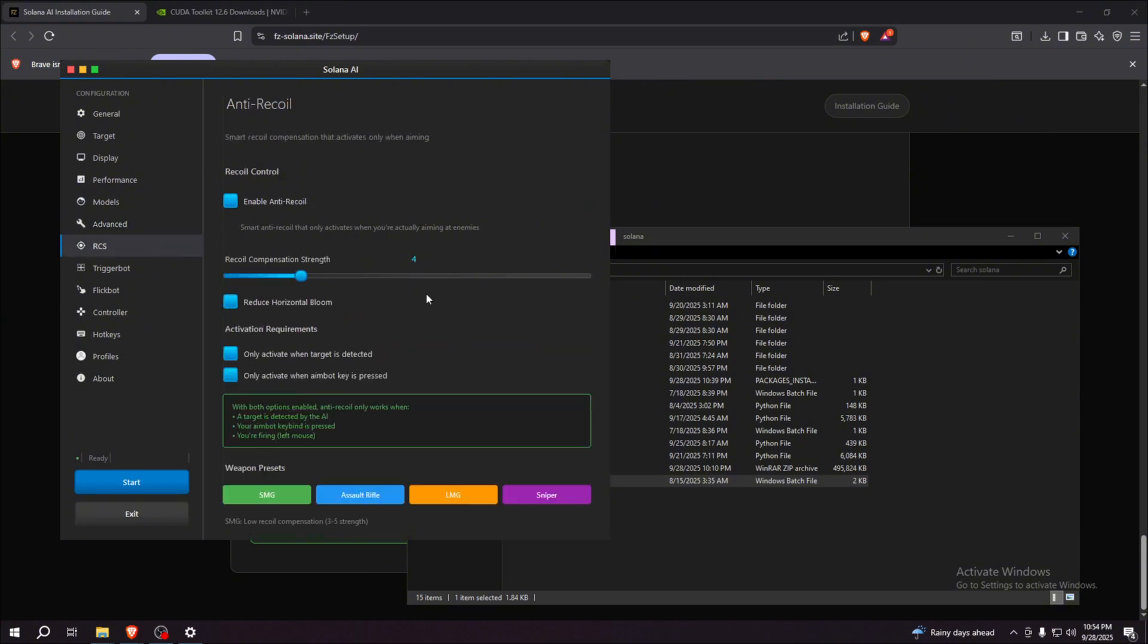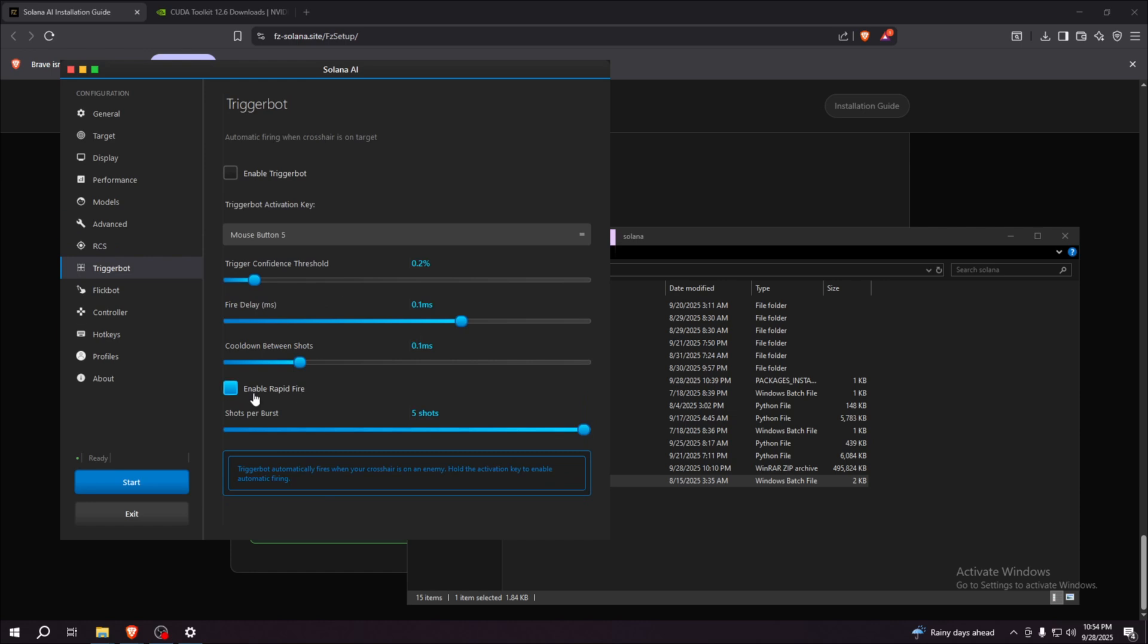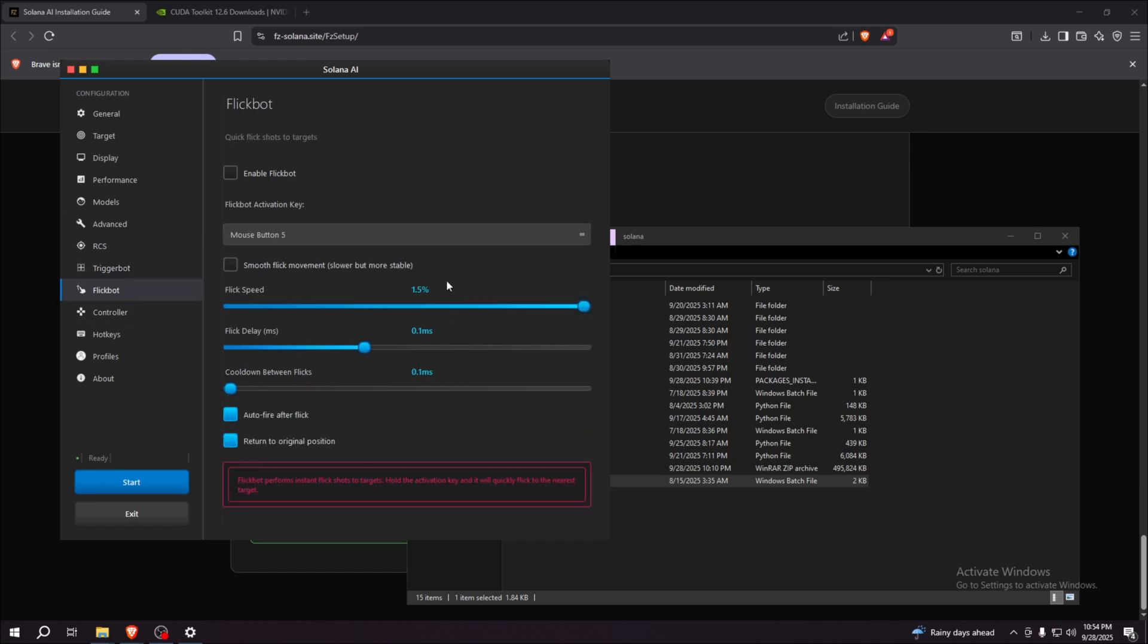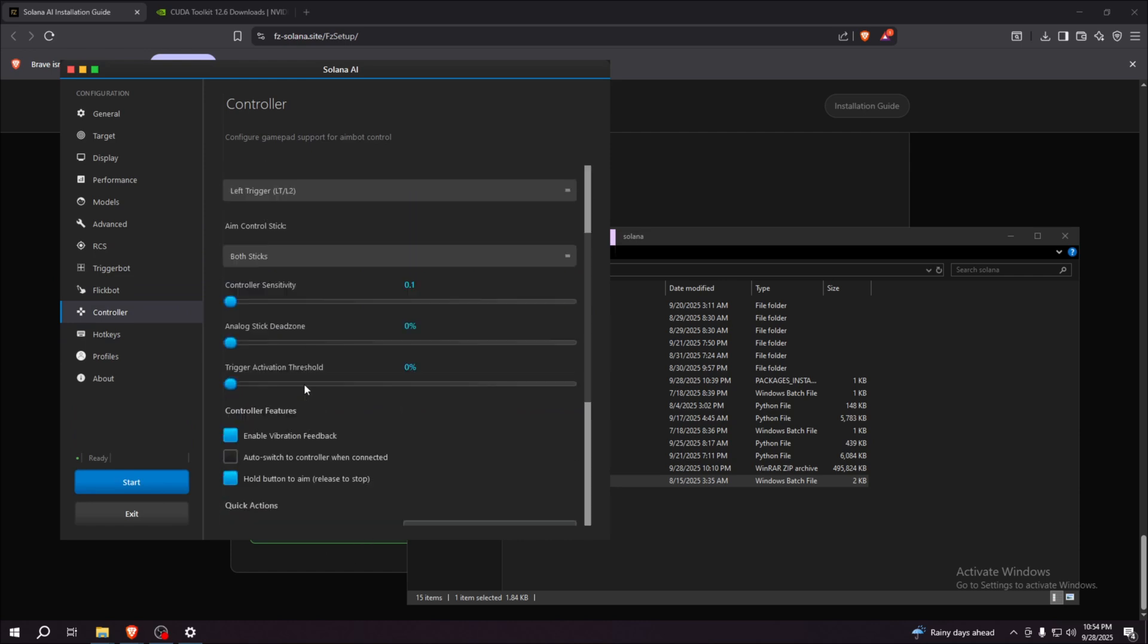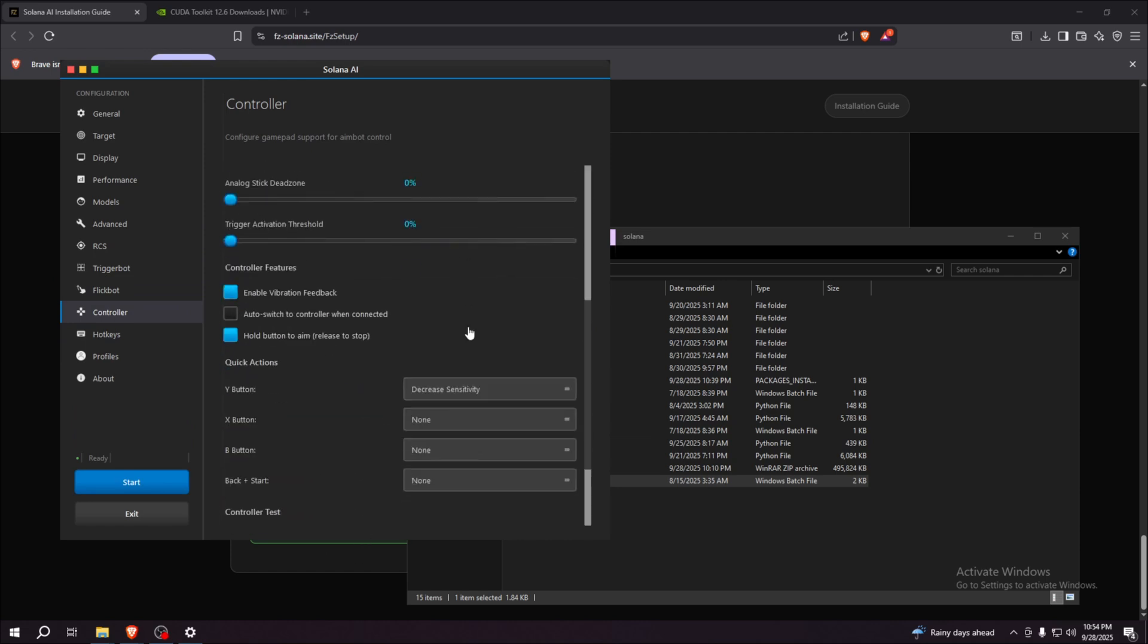You can just ping me or DM me. My name on Discord is Dex. You can ping or mention me there if you have any question or problem. I'll help you out. Well, thank you for watching.